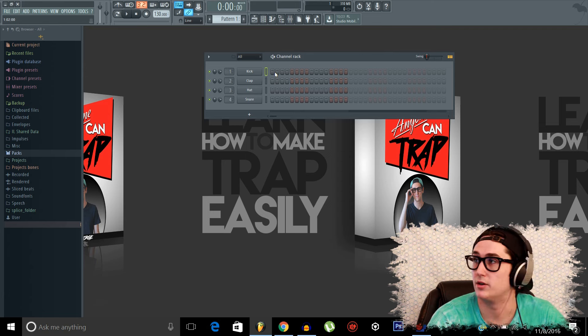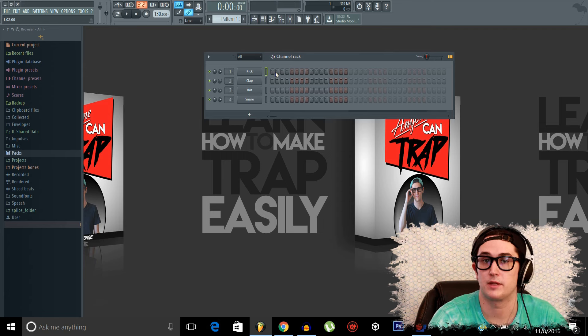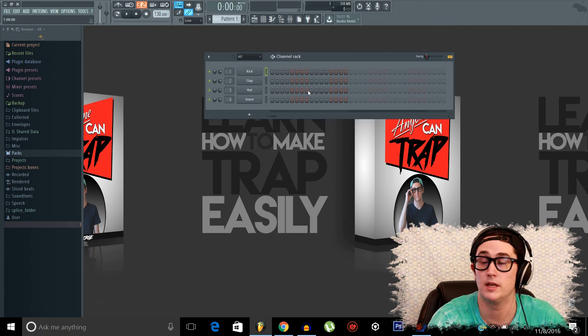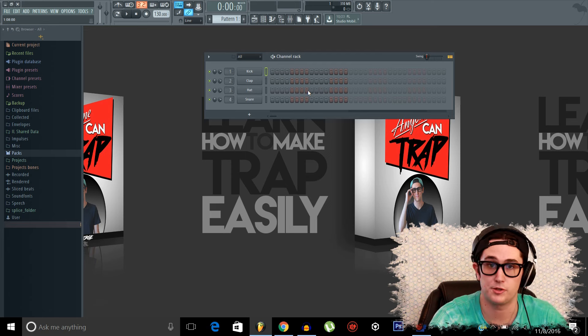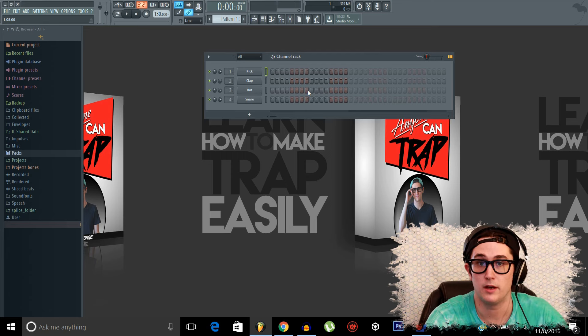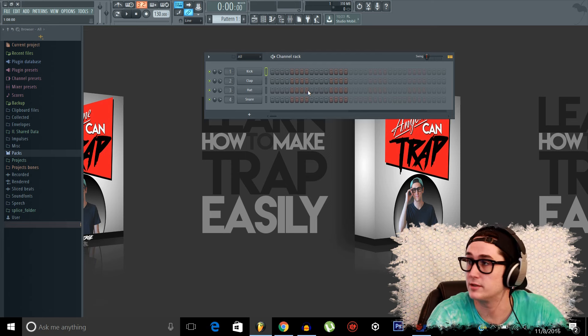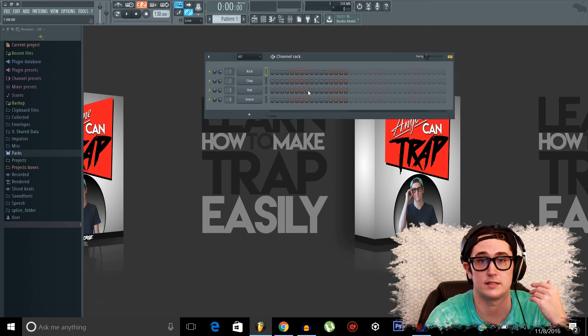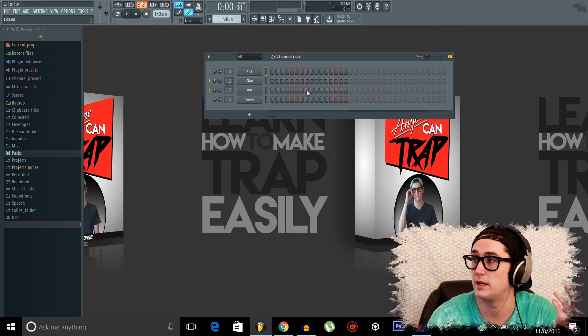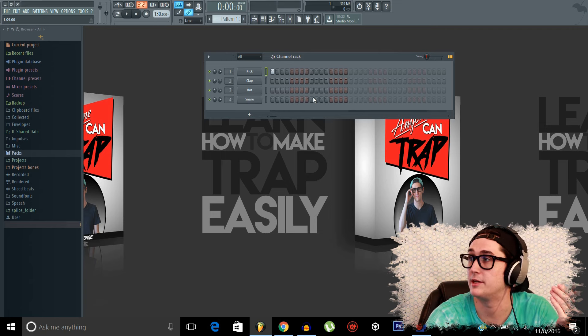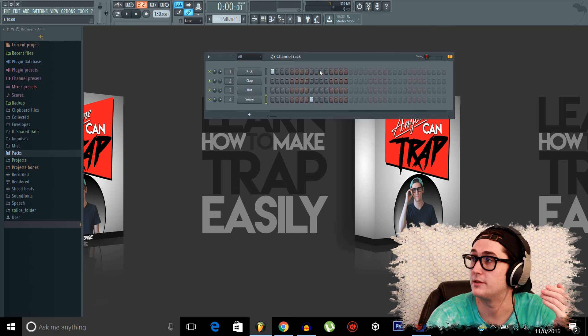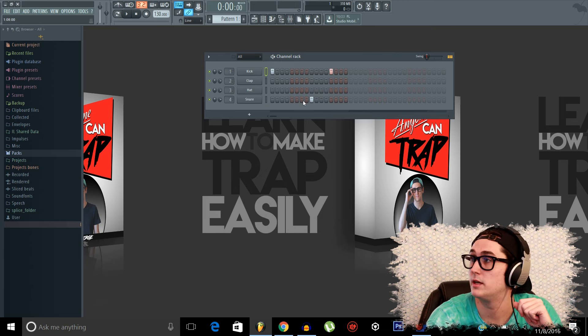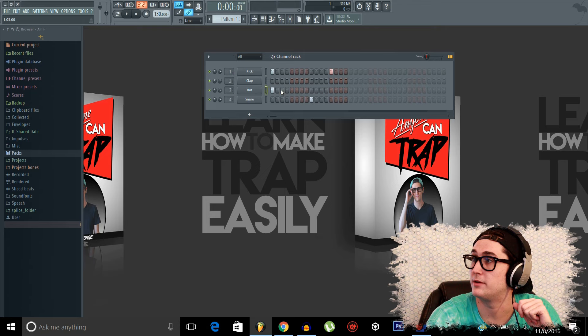So these little notches here are our steps, like I was talking about before. And these help create our sequence. You may also hear the channel rack called a step sequencer, for obvious reasons, because we'll literally be making a sequence out of our steps. So if I create a little drum pattern here, I'll start to incorporate the playlist and show you how that works.